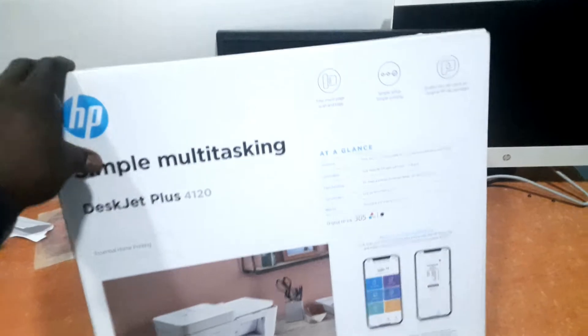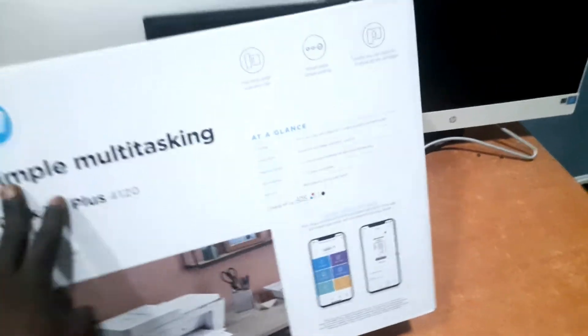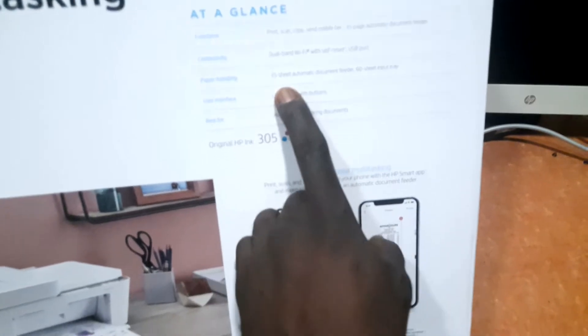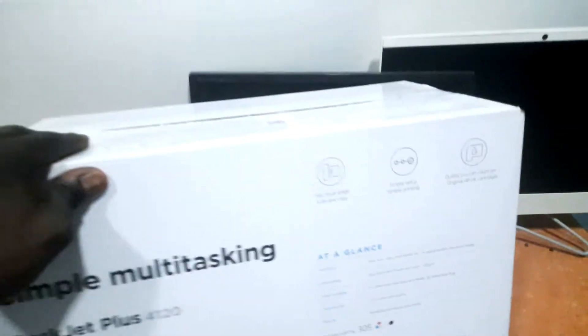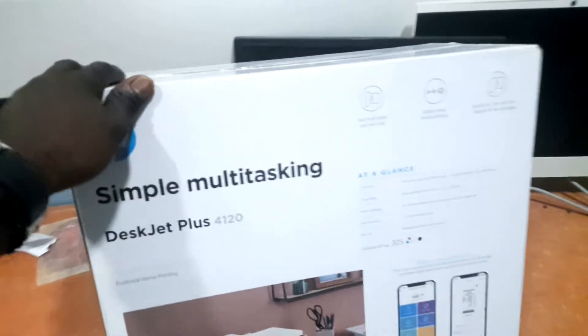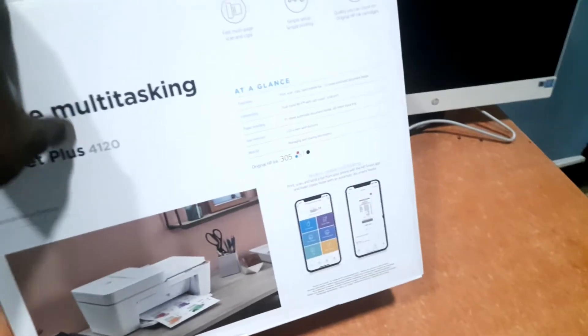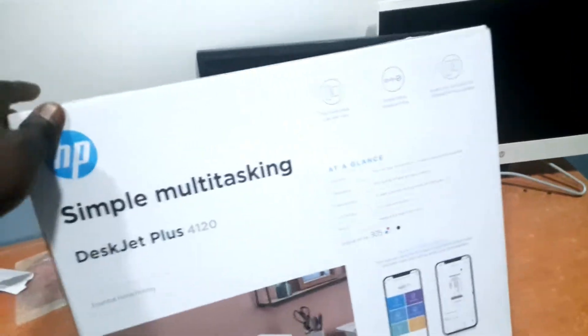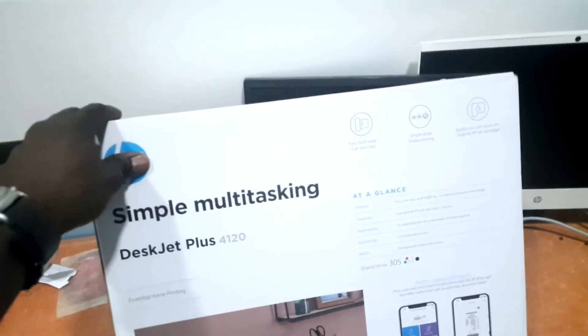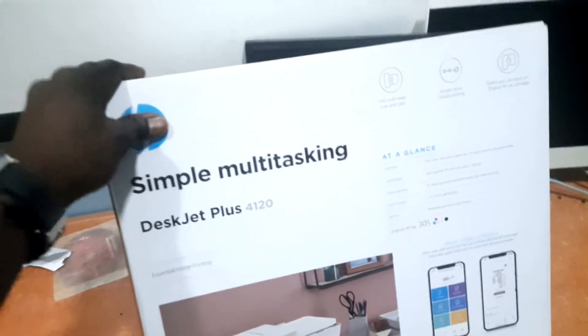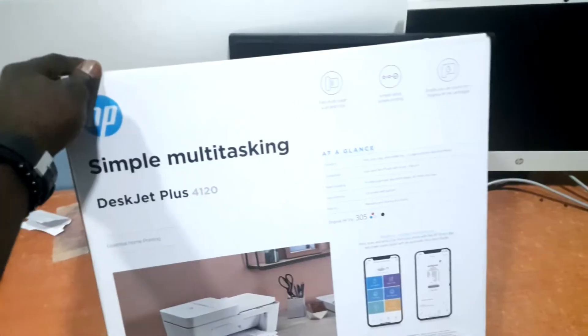This one supports wireless function, it also has a document feeder which can contain about 35 pages. All you need to do is stay tuned to the end of this video and I'll be showing you how to install the cartridge and do some other settings that you need to get the printer working right away. Let's now jump into the video.